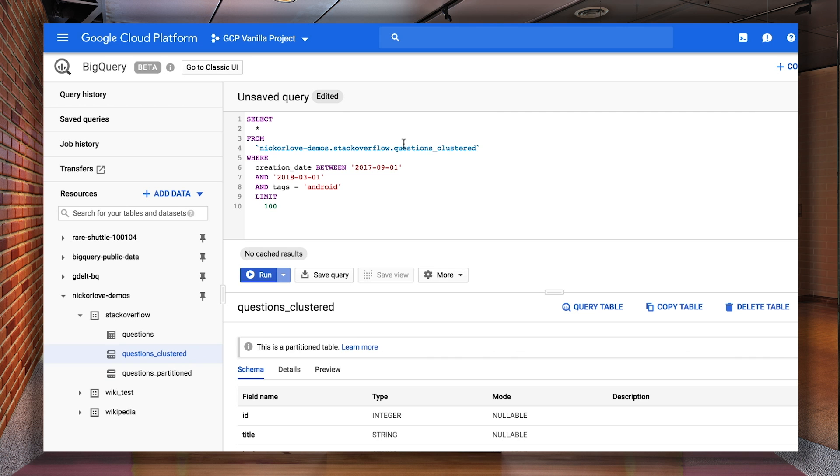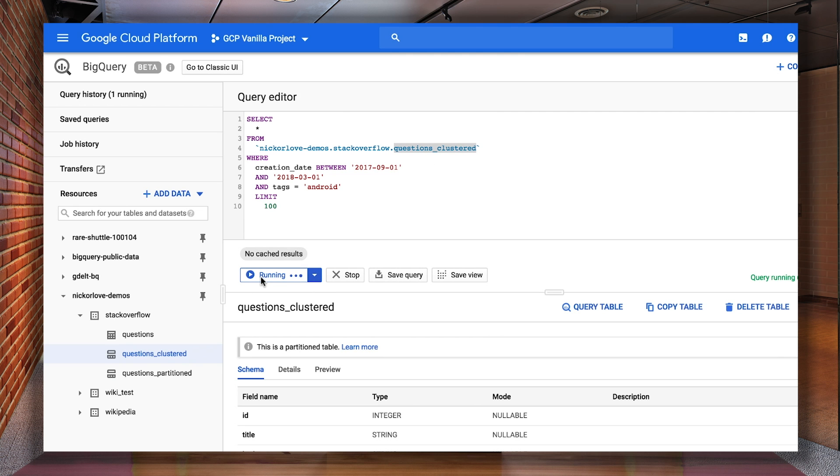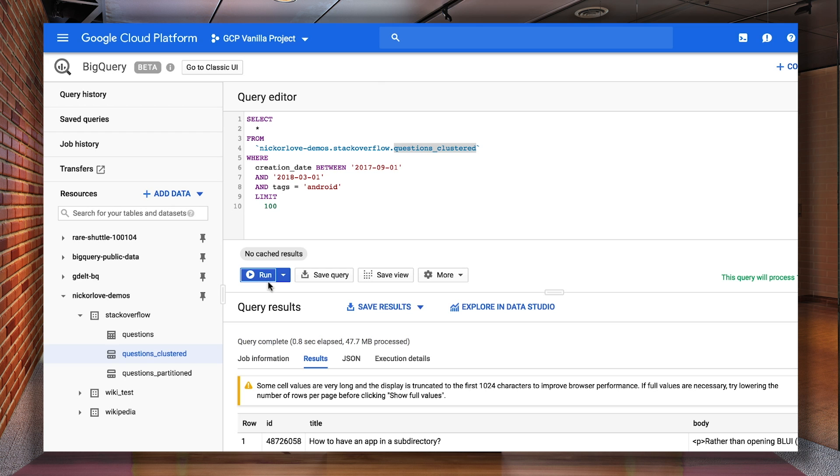So now if we run these queries with clustering, we can see that we get our results slightly faster and we're now scanning megabytes of data instead of gigabytes.